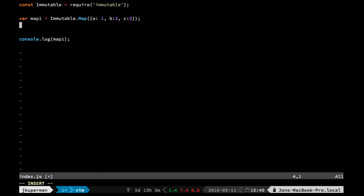So with mutation, if we had an object like this, right, you would do something like map1 dot B, or at B, something like that. And you would just set it to 50.